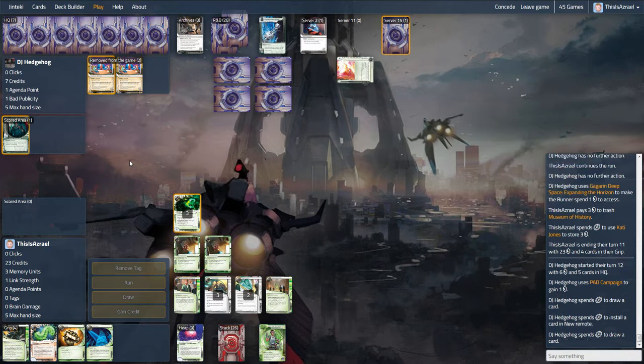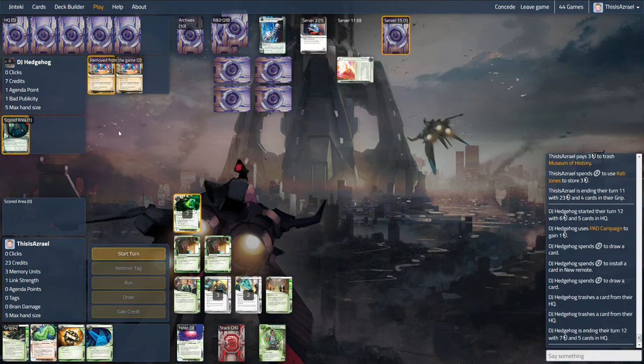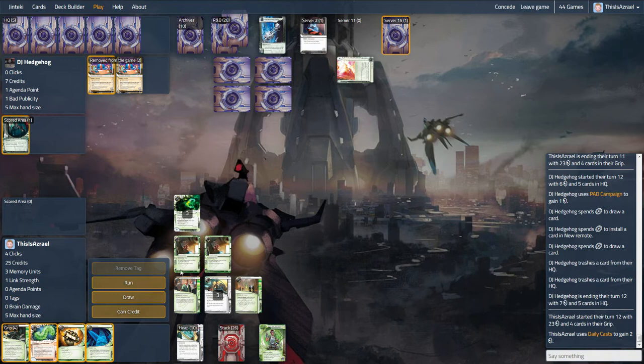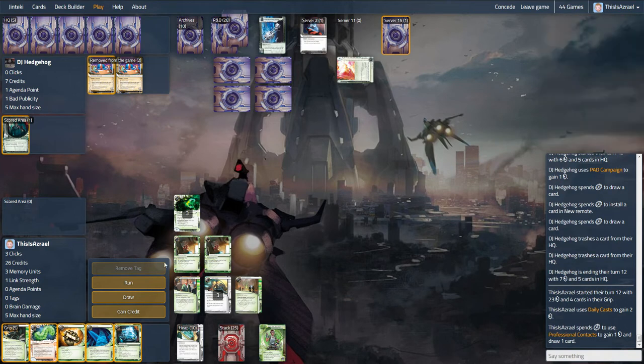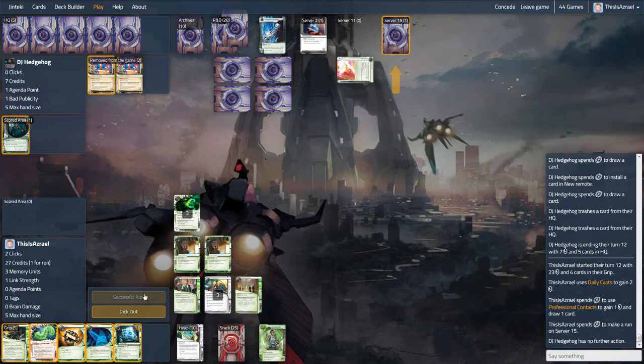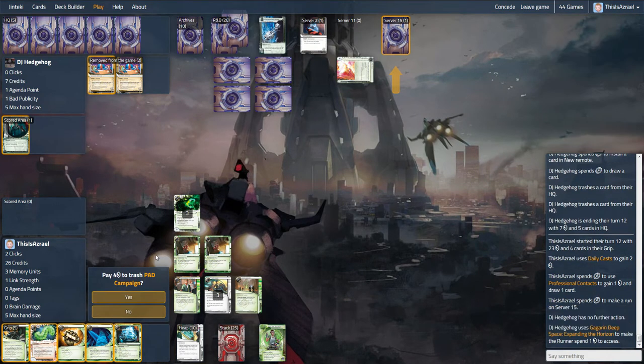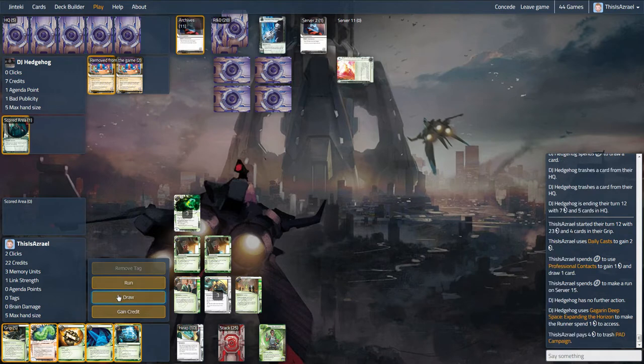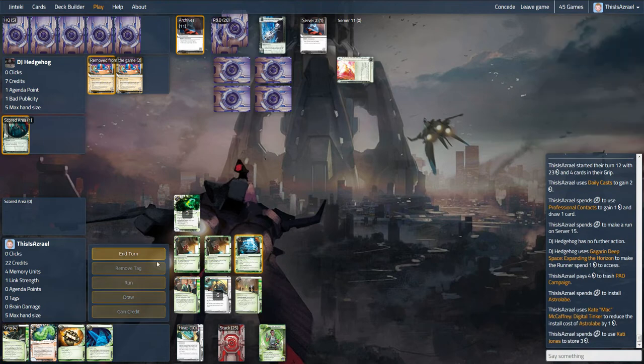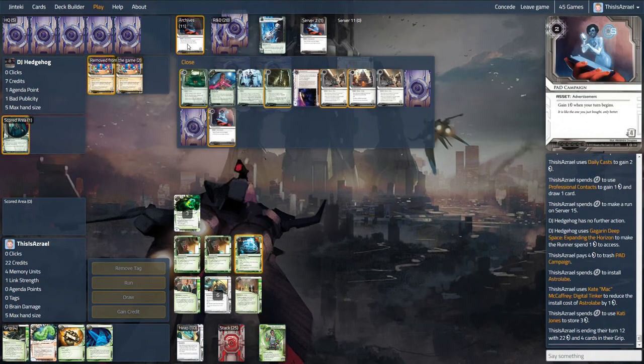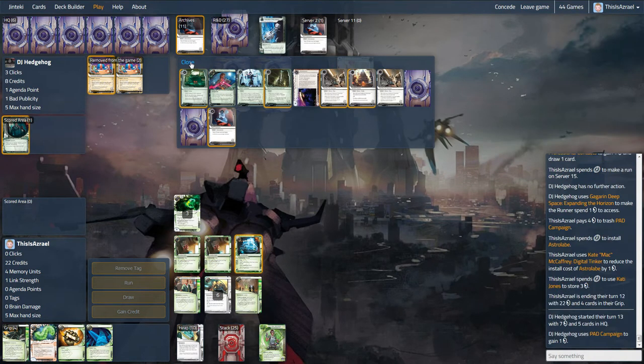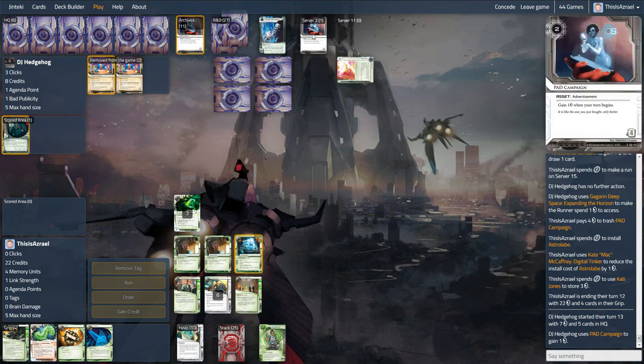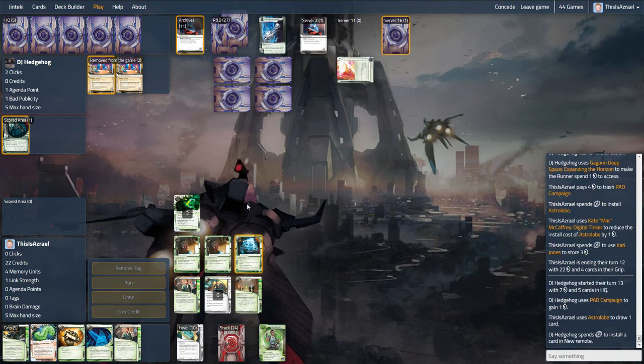And meanwhile, the agendas are just starting to build up. They're going to be building up in HQ. They're going to be starting to build up in R&D. We've only seen one so far. There's an Astrolabe, which is good. Yeah, I'm just going to trash it. I don't think there's any reason not to just keep applying this pressure. Don't let them get any economy going. This one pad campaign is ticking over, which potentially I could actually go and actually grab.